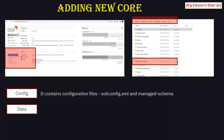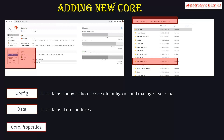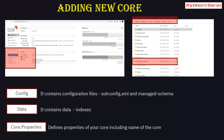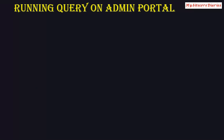Inside each core folder there are three key items: 'config' — which contains configuration files like solrconfig.xml and managed-schema; 'data' — which contains all the indexed data for that core (if creating a new core from a copy, remove this data as it belongs to the source core); and 'core.properties' — which defines the core name. Update the core name in core.properties when creating a new core.